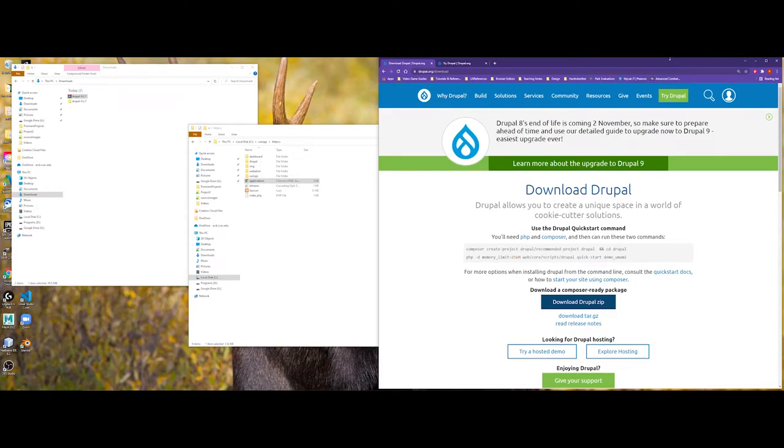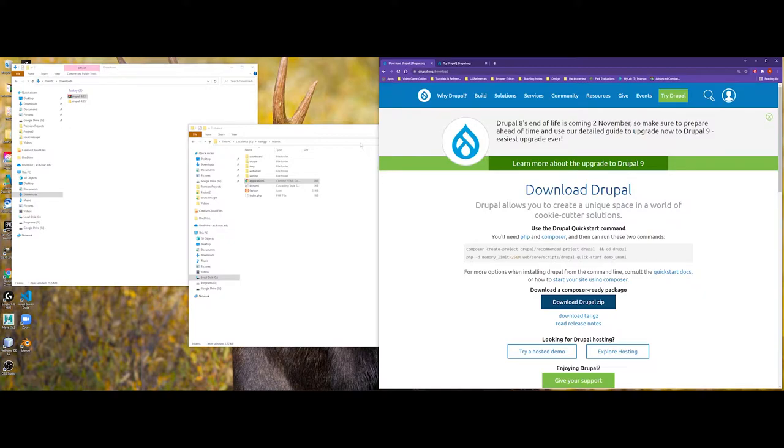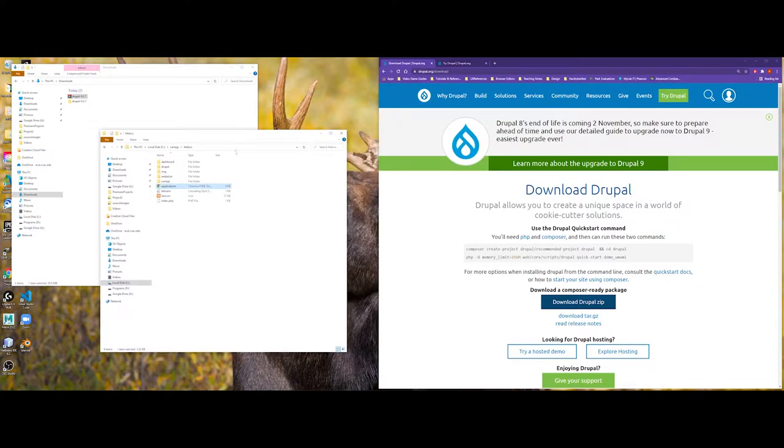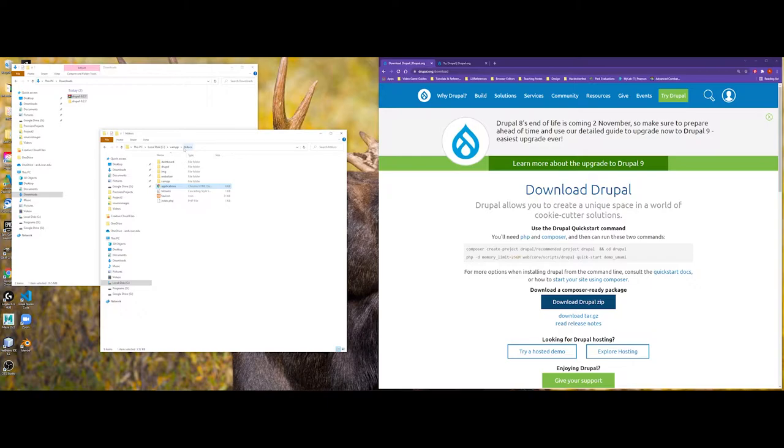In this video, we're going to talk about how to install Drupal 9. Before you begin, a couple of things just to remind you of. For this demonstration, I'm actually going to use XAMPP. You're going to want to make sure you're in your htdocs folder, and this is where you're going to drag the downloaded Drupal Zip folder.